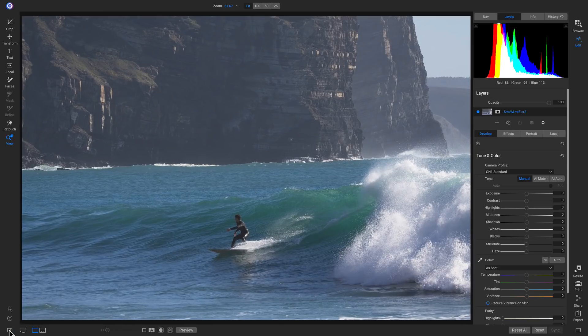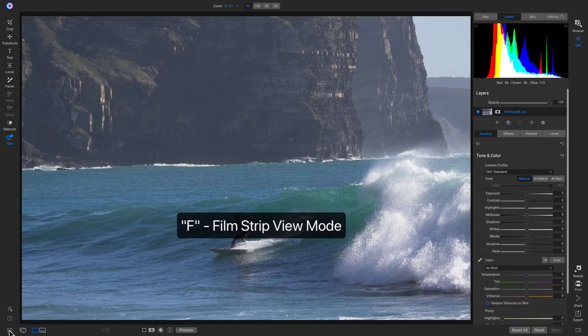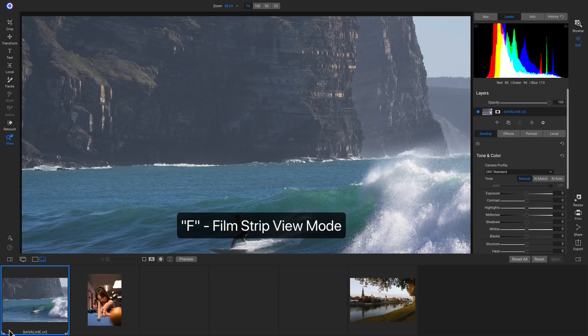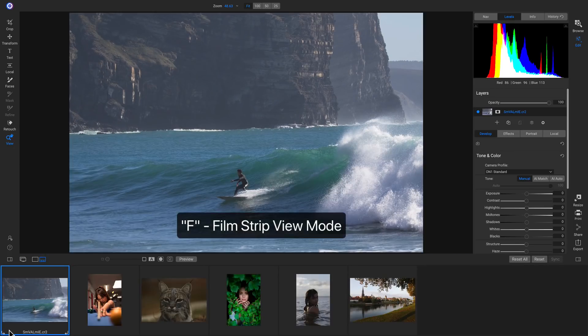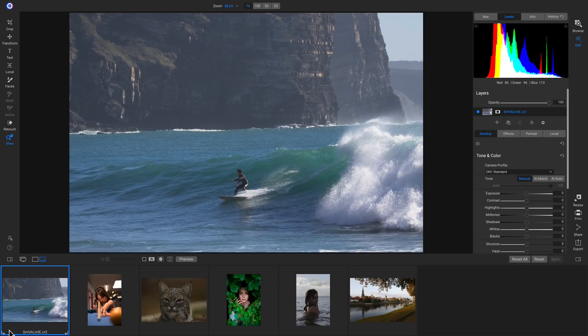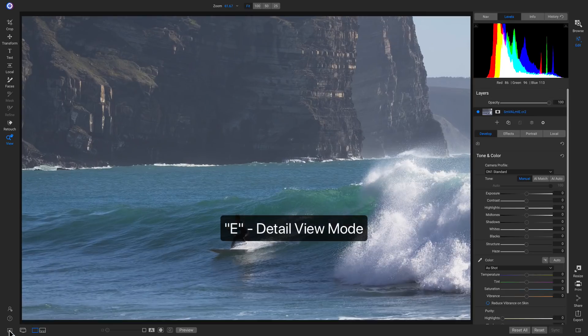You can also access the filmstrip view mode inside the edit module by hitting F on your keyboard. And if you want to head back into detail view mode, you can hit E on your keyboard.